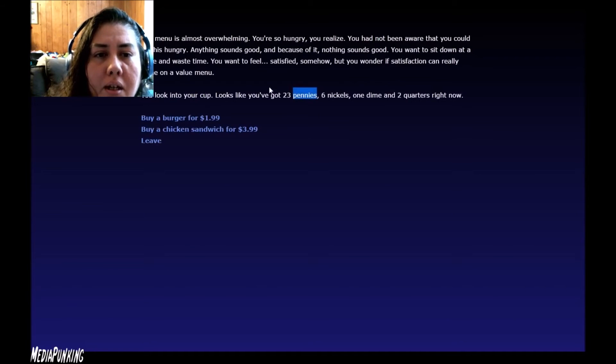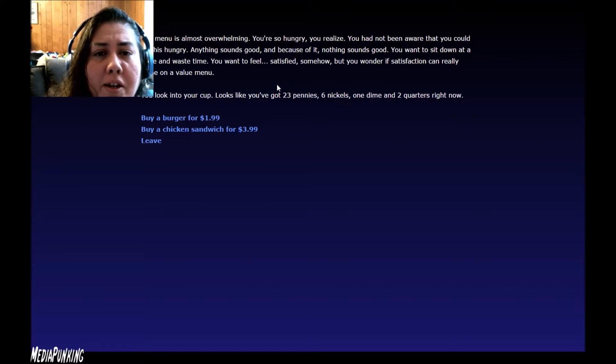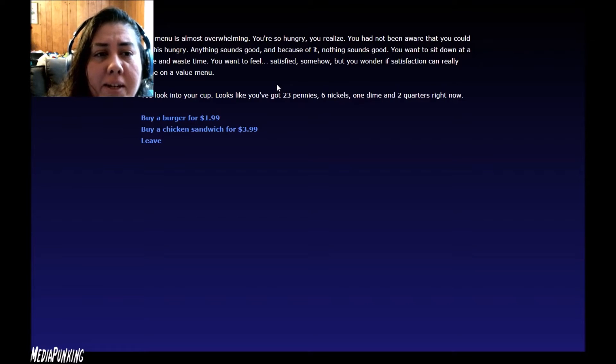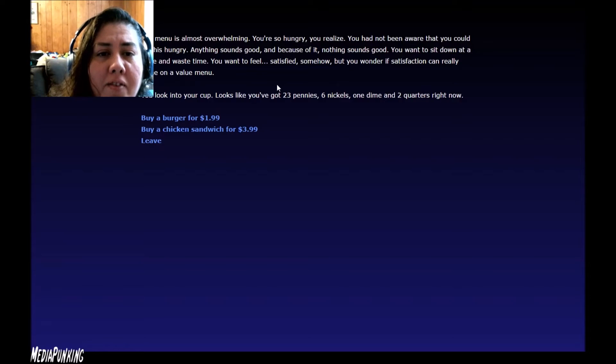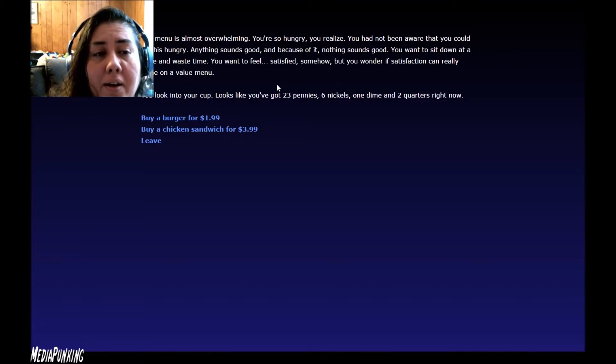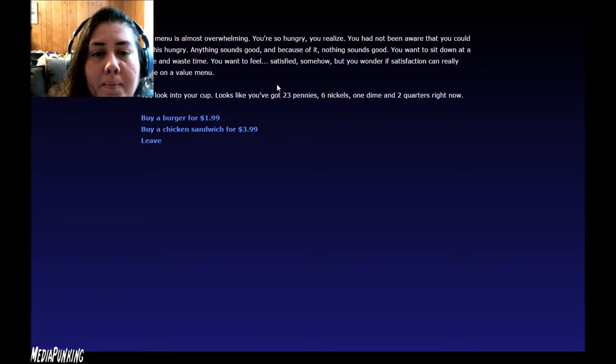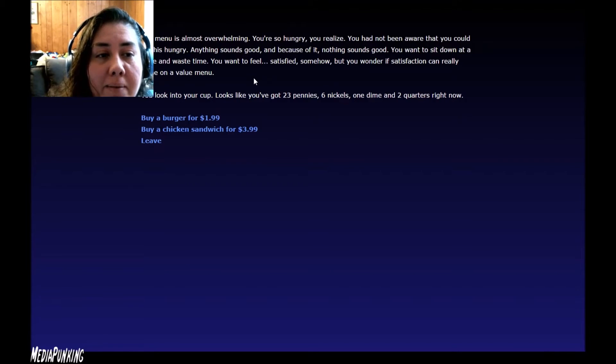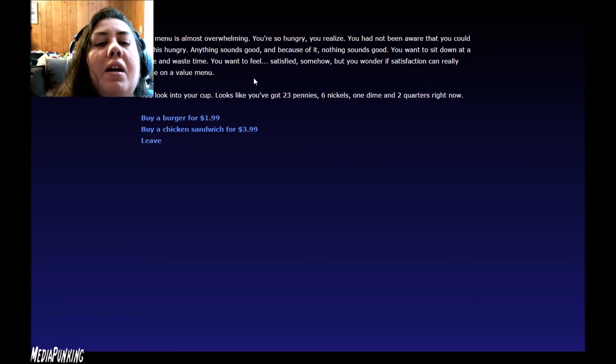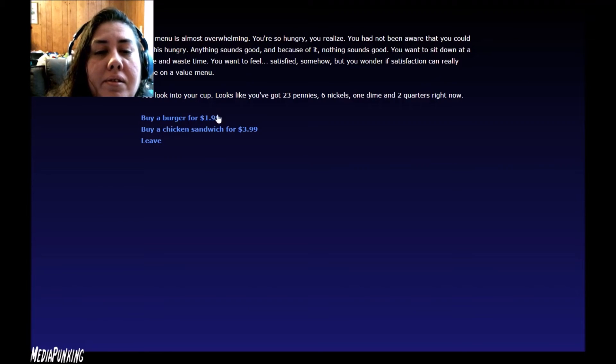I'm going to look at the menu. The menu is almost overwhelming. You're so hungry, you realize. You have not been aware you could be this hungry. Anything sounds good, and because of it, nothing sounds good. You want to sit down at a table and waste time. You want to feel satisfied, somehow. But you wonder if satisfaction can really only come on the value menu. You look into your cup. Looks like you've got 23 pennies, six nickels, a dime, and two quarters. Very good for a dollar 99. Not enough. Leave.